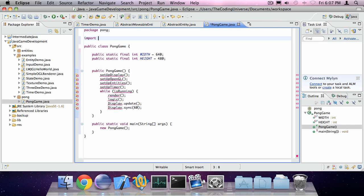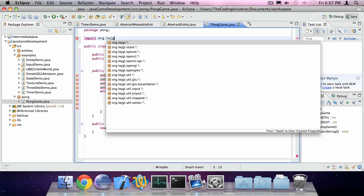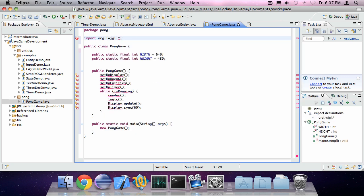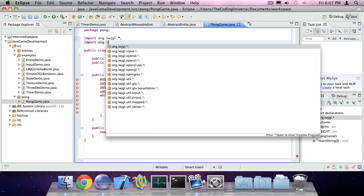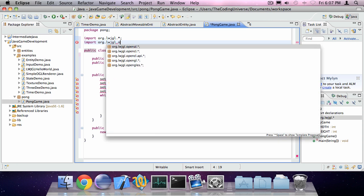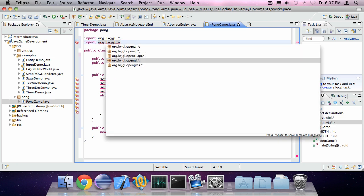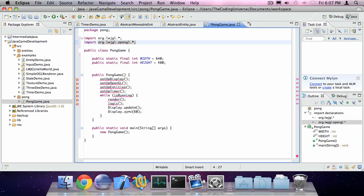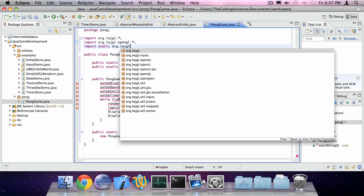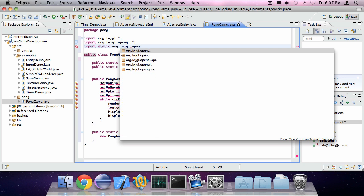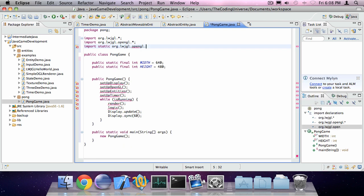Now also imports everything in org.lwjgl.opengl library. Everything in org.lwjgl.input. And of course, statically import org.lwjgl.opengl.GL11 to import the OpenGL 1.1 specification.